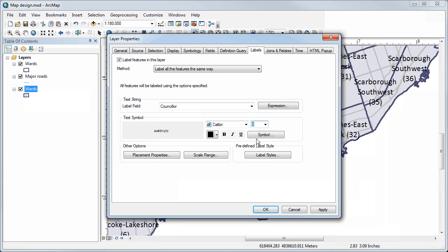It's important to try and balance being able to fit the text into the polygons you're labeling while also making sure it's legible at the final size you want to print or present your map at. One thing that I think is really useful is to add a halo to the map.